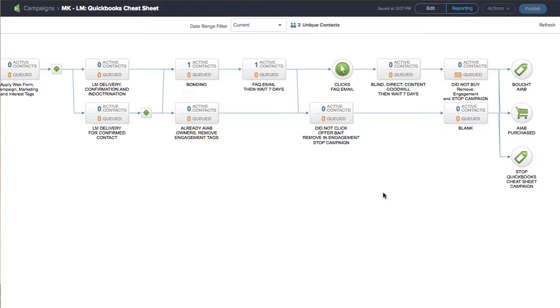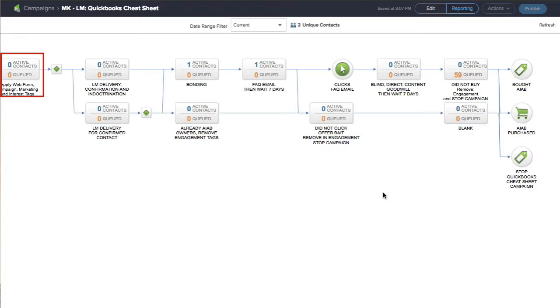If you've never seen Infusionsoft or maybe this looks overwhelming, it's really not that bad. I'm going to walk you through every single step. At the beginning of the campaign, what you don't see off screen is really just a web form.